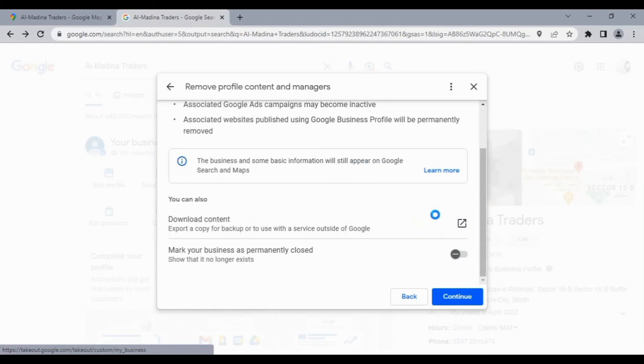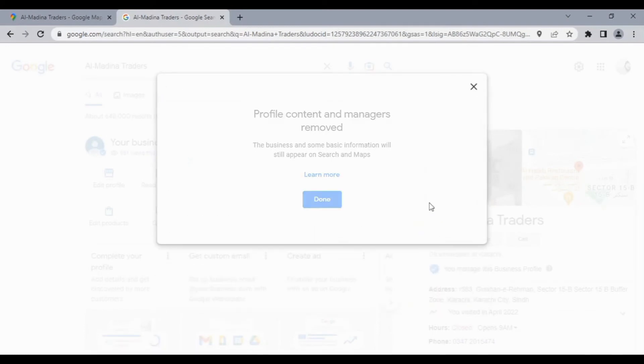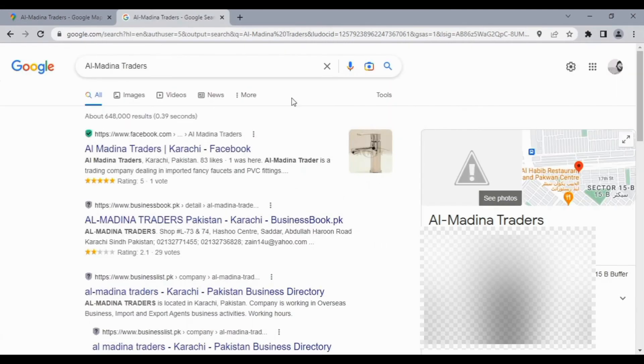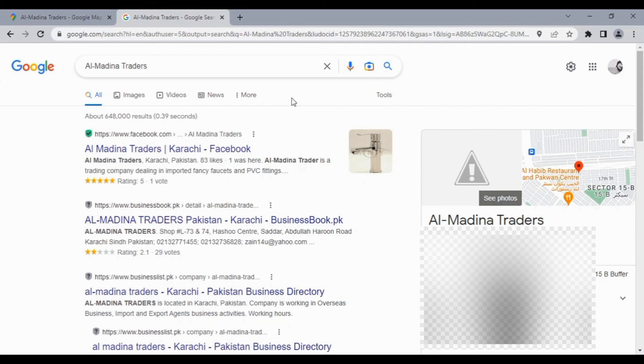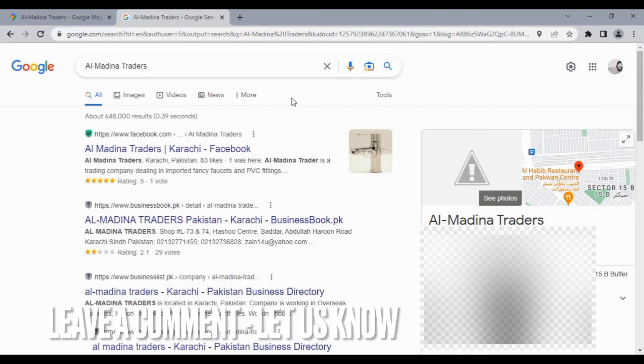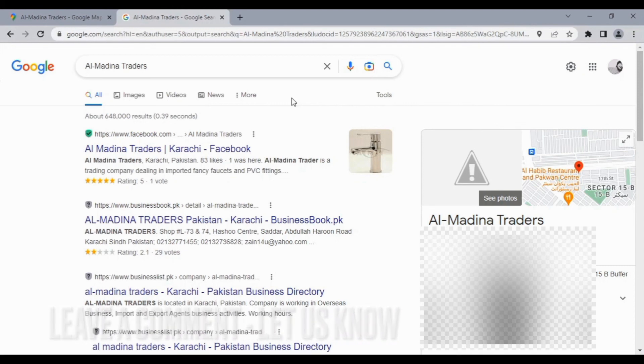Business profile content and managers removed successfully. This is the easiest way I know to remove a business profile from Google Maps. If you know any other better way, please write down in the comment section below. I will be back with more informative videos.